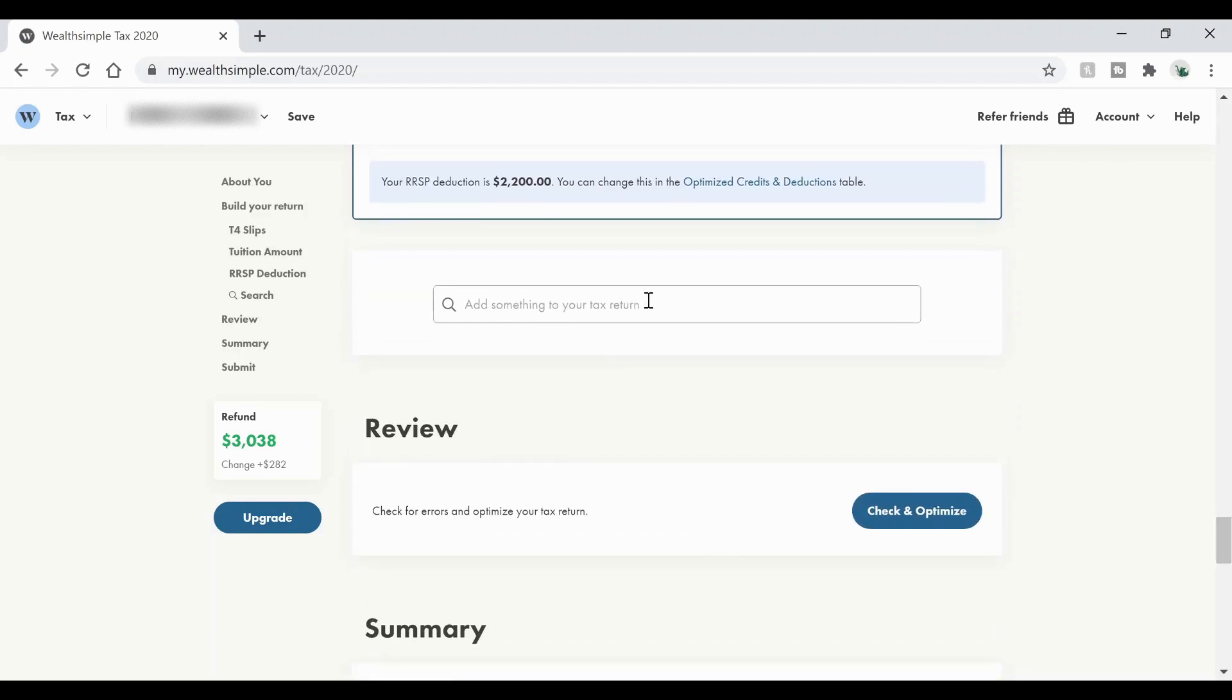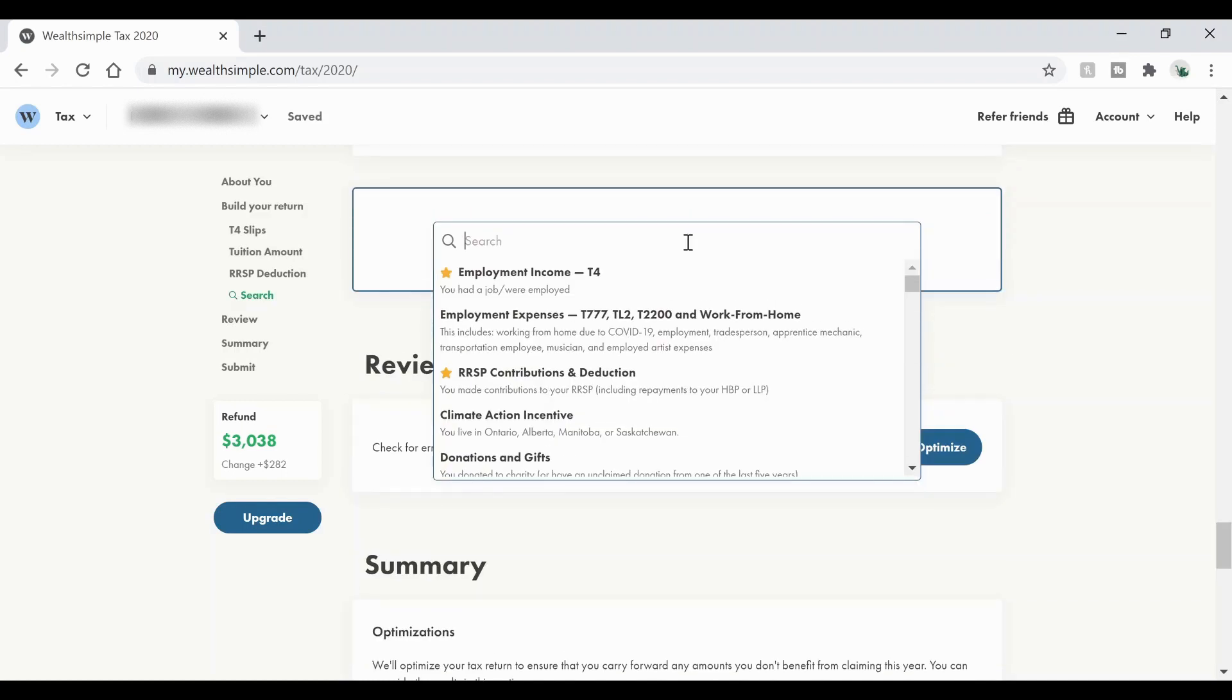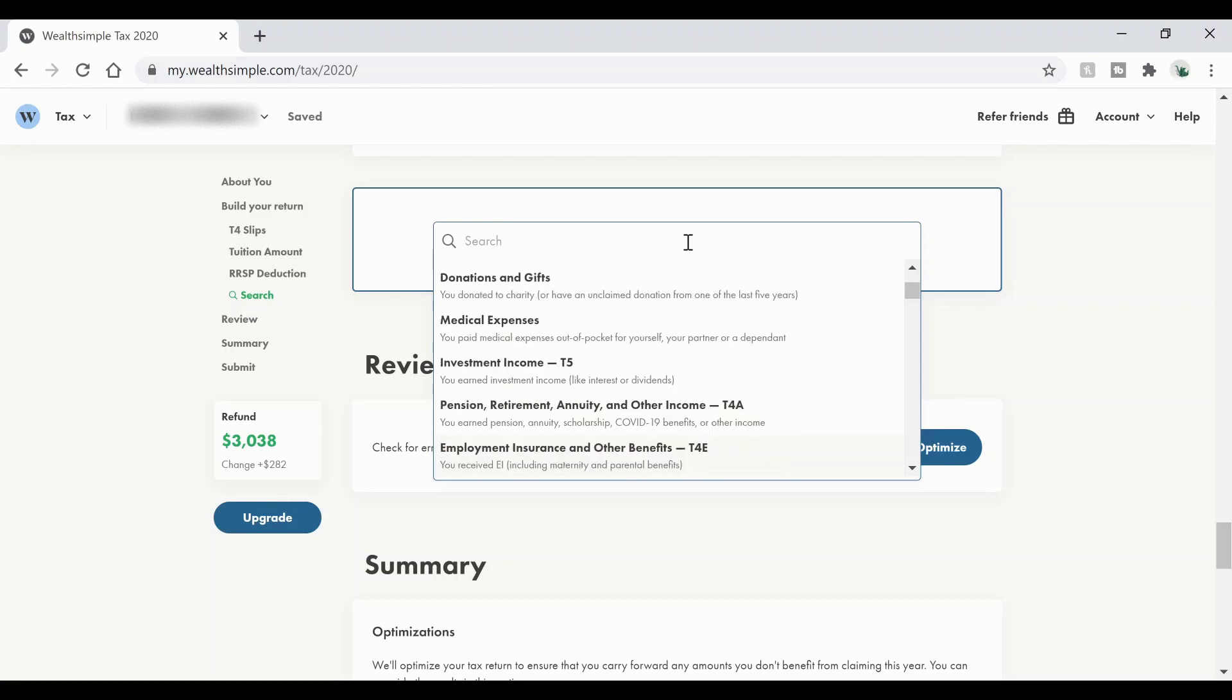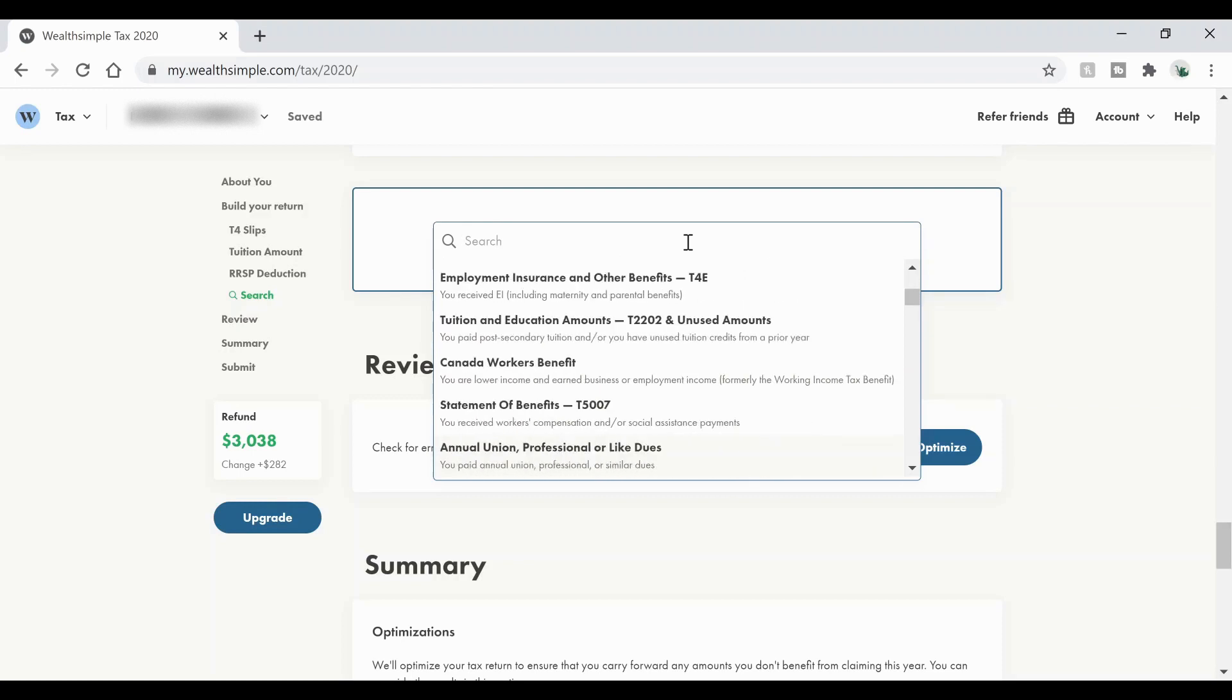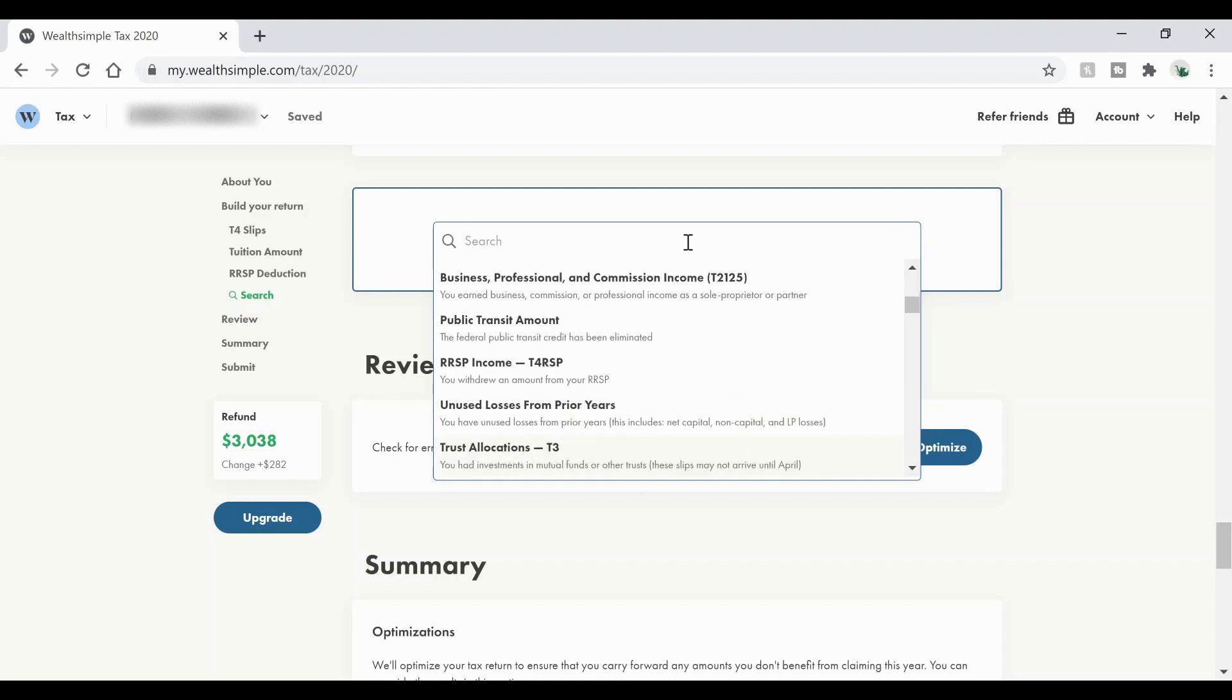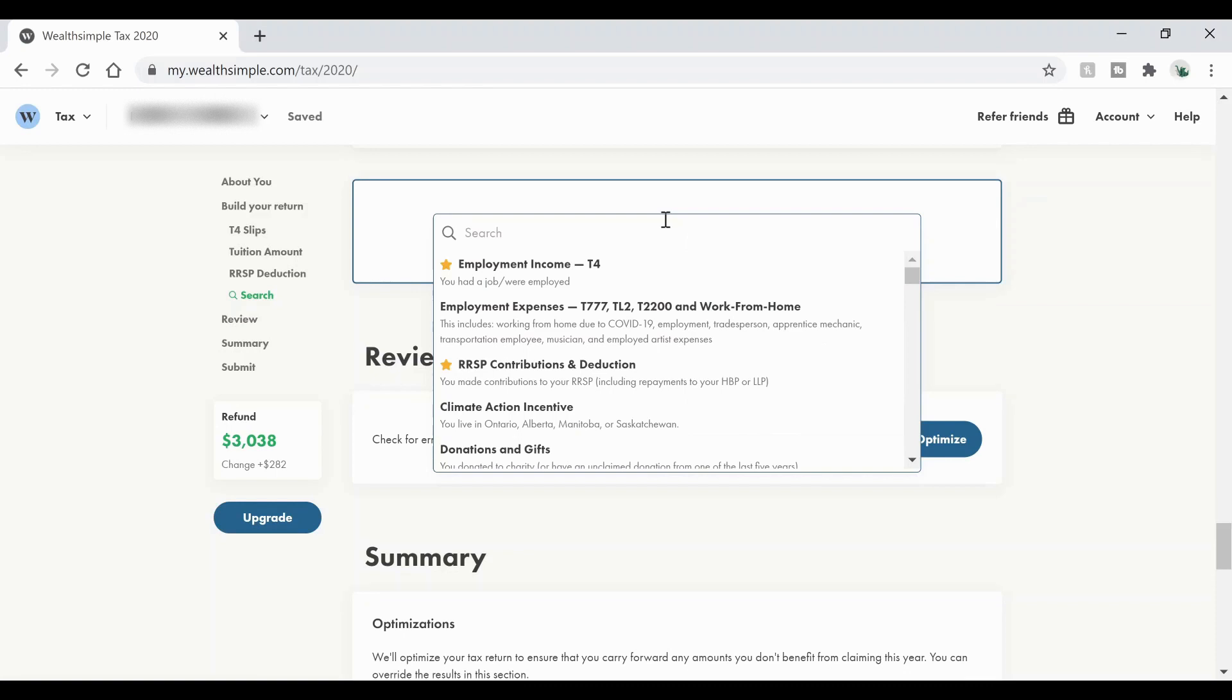But if you have something else, you can go ahead and add it in here. And it gives you lots of different options. It'll give you kind of a header. And then you can read under it what that is going to be applied for. So there's so many different options in here, a lot of them won't apply to you. However, some might. So just go ahead and look through that and make sure that you haven't missed anything.